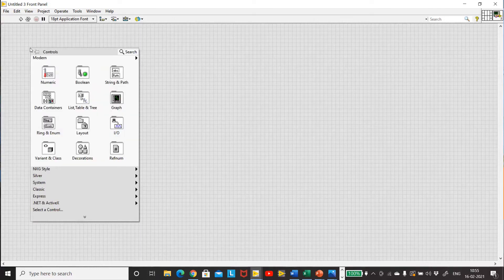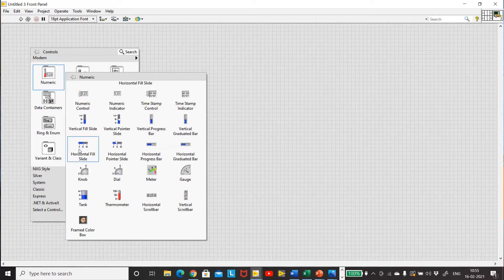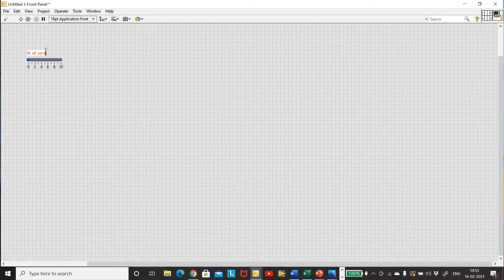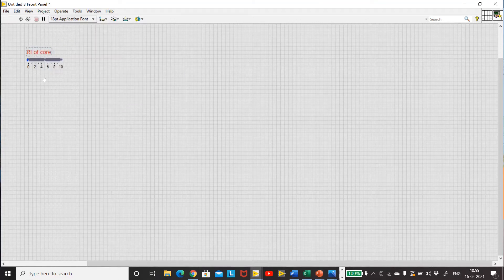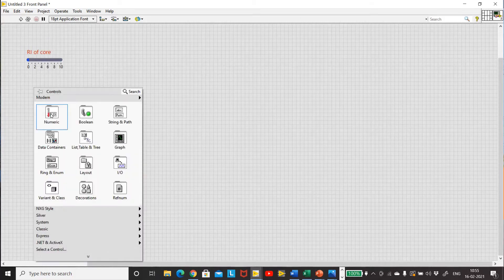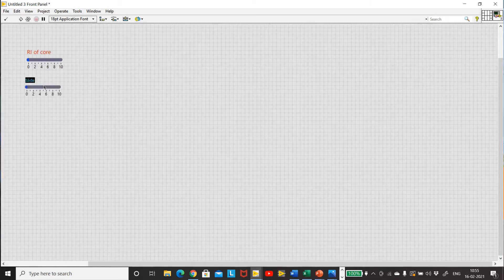Now let's start with the numerical aperture. The formula for numerical aperture is the square root of N1 squared minus N2 squared. The inputs we require are the refractive index of the core and the cladding. Just right-click on your mouse, go to Numeric, and take a horizontal fill slide. Rename it 'Refractive Index of Core'. You can resize it by changing the font size and even change the colors. Now take another slider for the refractive index of the cladding.